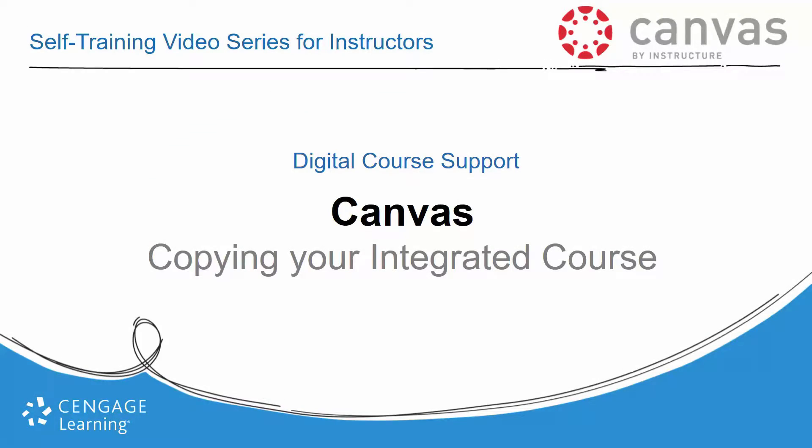Welcome to the self-training video for Canvas, Copying Your Cengage LMS Integrated Course.